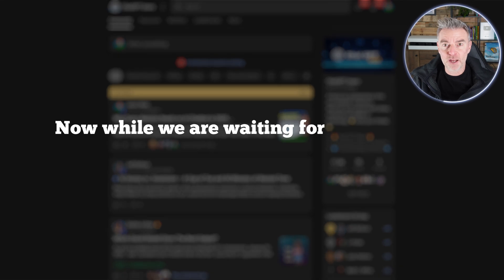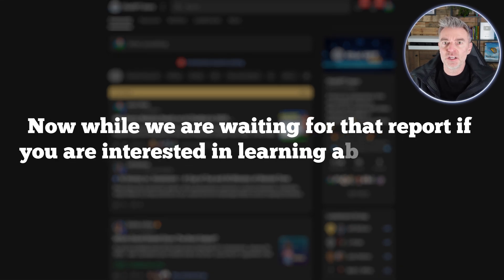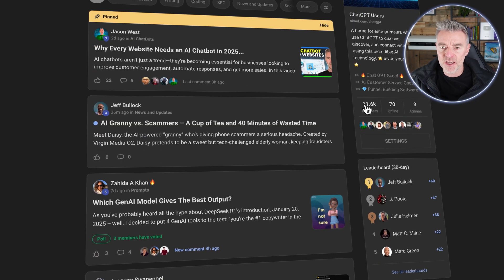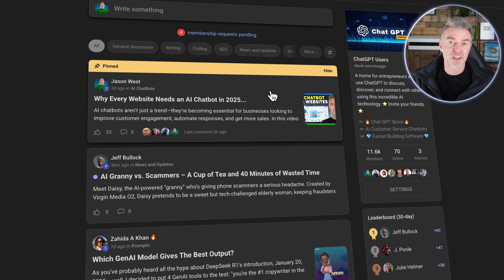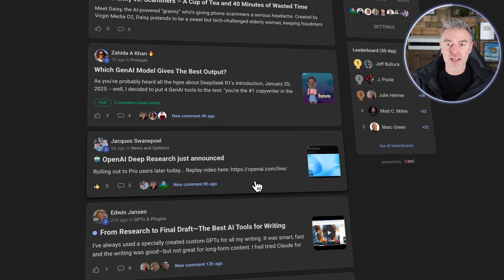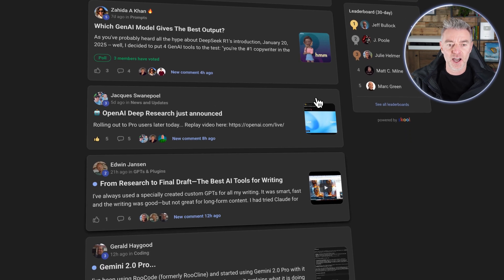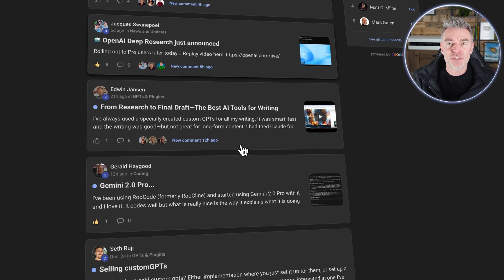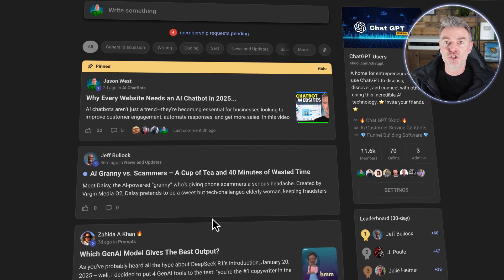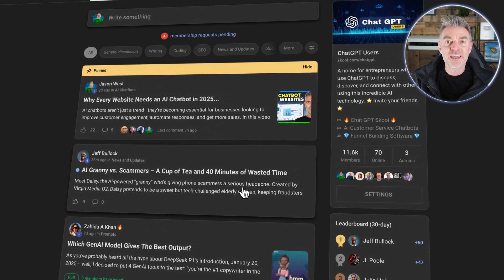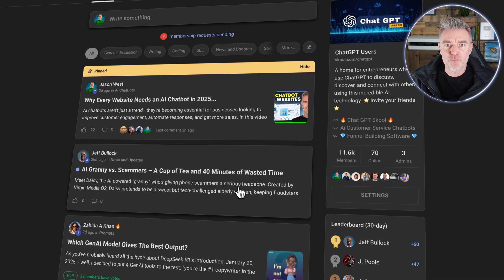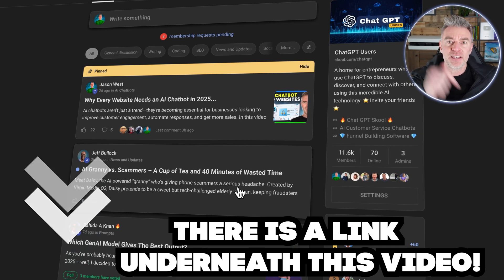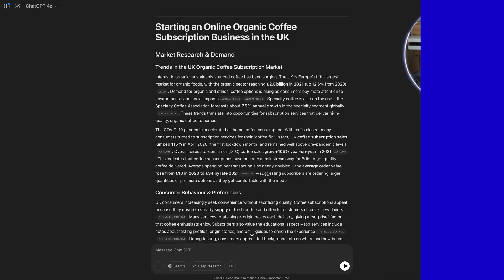Now, while we're waiting for that report, if you're interested in learning about ChatGPT, then you might like my free group here with I think 11,600 members in now. It's free to join. And everybody in here is an AI enthusiast, small business owner. And everybody's keeping each other updated with what's going on in the world of AI. So I encourage you to come along and join and just go and have a little look and get involved because it's really going to keep you on top of the emerging trends with AI. And there's a link underneath this video for you to go and join.